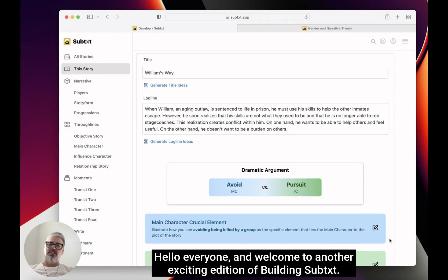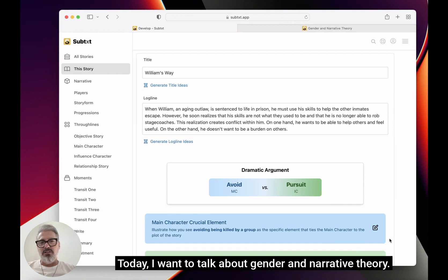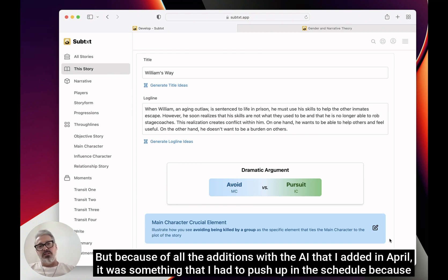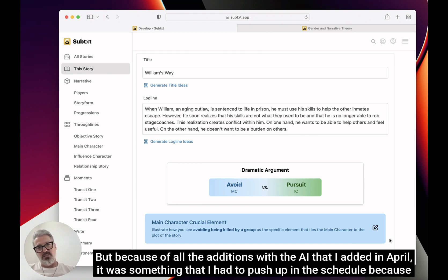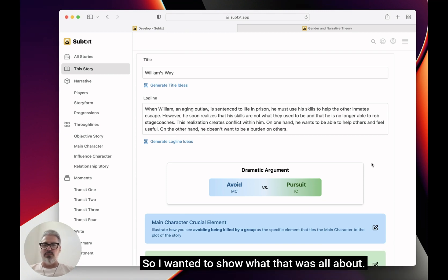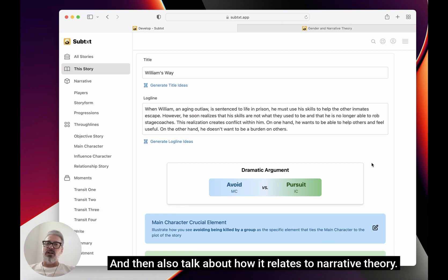Hello everyone, welcome to another exciting edition of Building Subtext. Today I want to talk about gender and narrative theory, which is something I knew I would eventually put into Subtext. Because of all the additions with the AI I added in April, it was something I had to push up in the schedule because some of the stuff coming back was not gelling with the names of the players, and I had to add a whole bunch of stuff. I wanted to show what that was all about and also talk about how it relates to narrative theory.